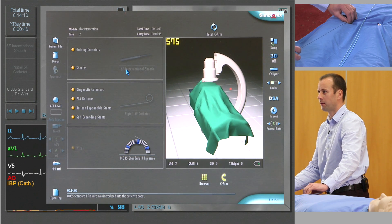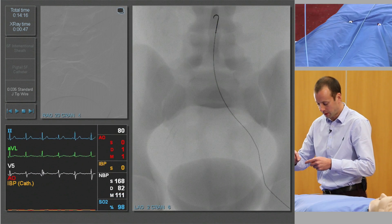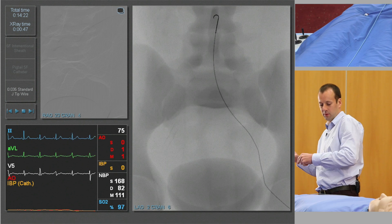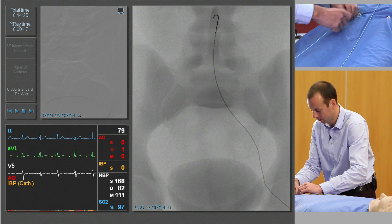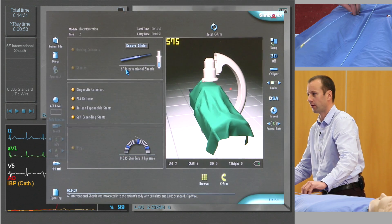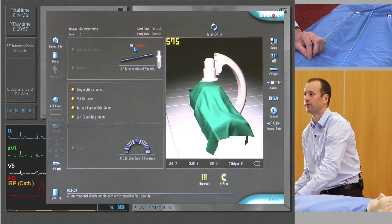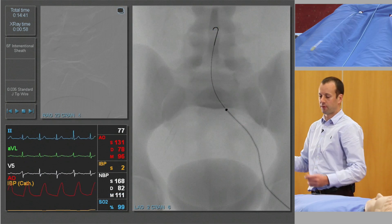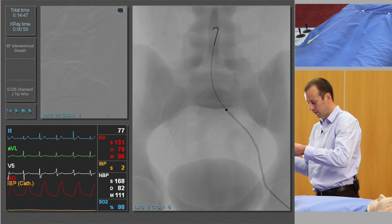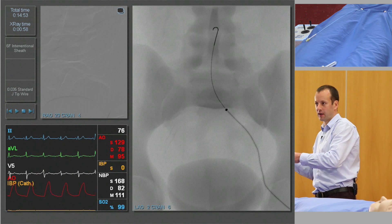We can see the guide wire up into the distal abdominal aorta, and over the guide wire we're going to advance a 6 French sheath, which will allow us to perform our intervention. For the time being we're just going to advance that just to the iliac bifurcation. Then remove the dilator, and through the sheath we need to place a diagnostic pigtail catheter and perform a flush aortic angiogram.